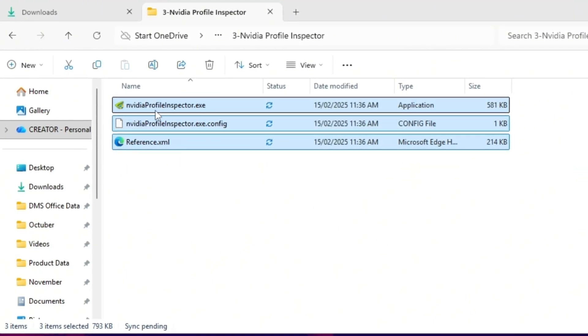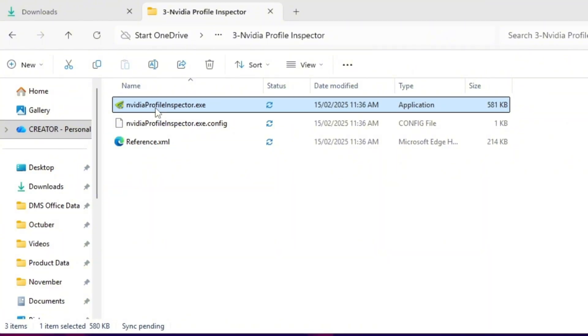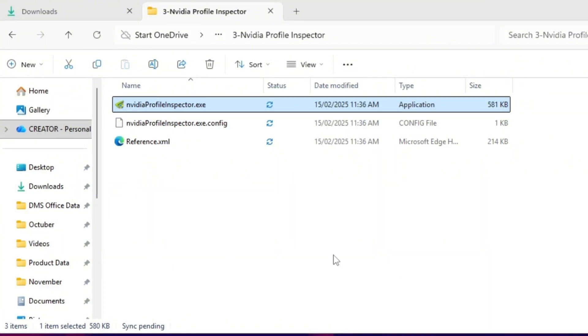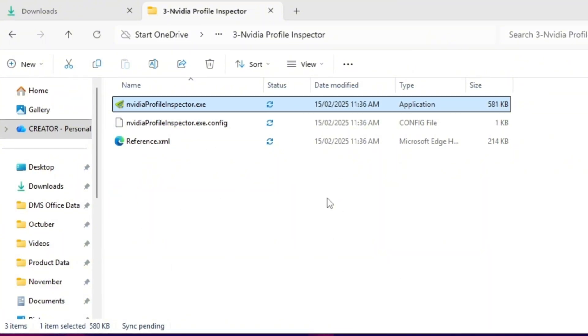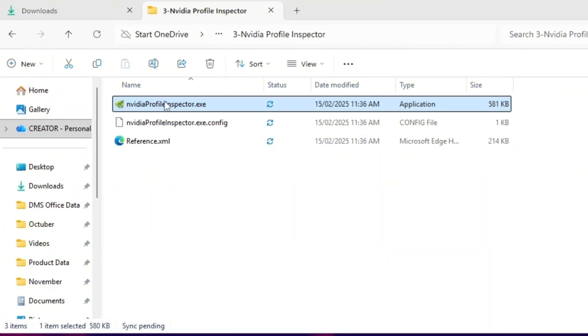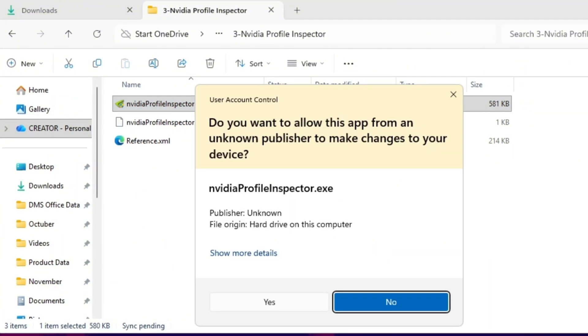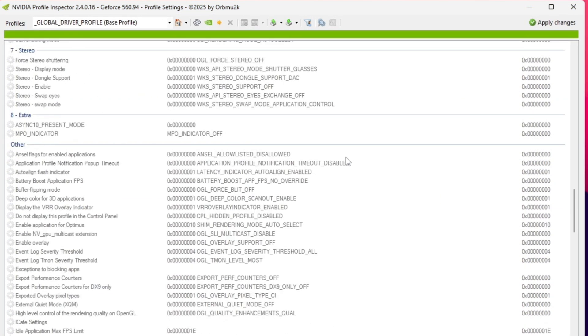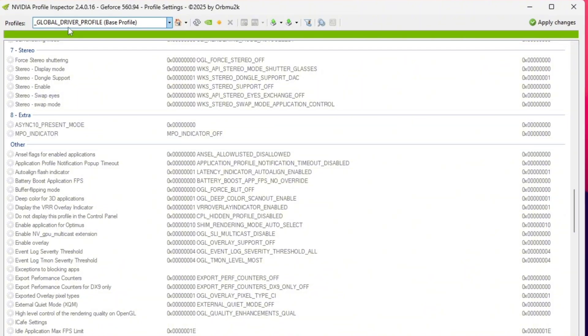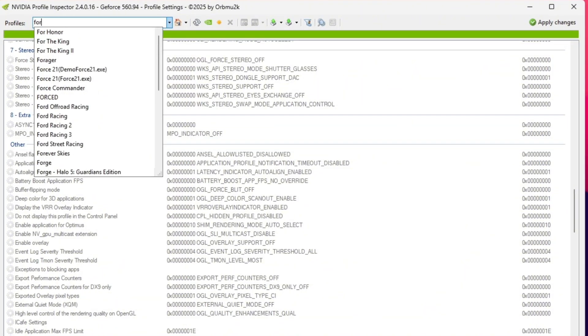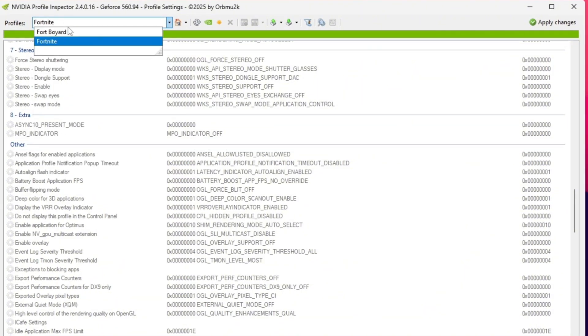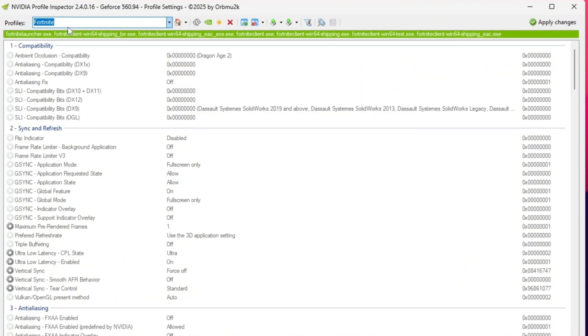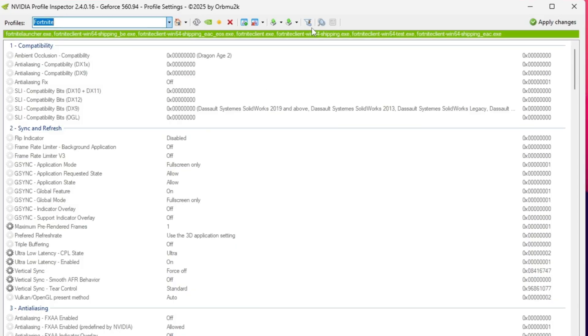We'll use a hidden tool called NVIDIA Profile Inspector, which gives you access to deeper settings not available in the standard NVIDIA control panel. These custom tweaks can help improve your FPS and reduce input delay. Open NVIDIA Profile Inspector and in the search bar at the top, type Fortnite. Select it from the list.